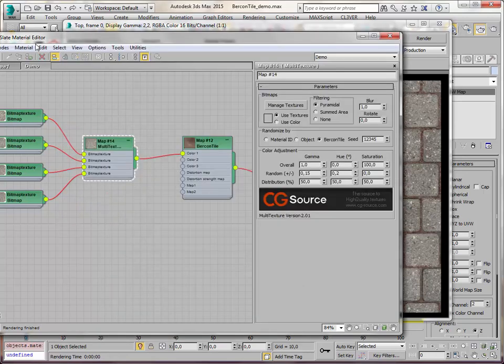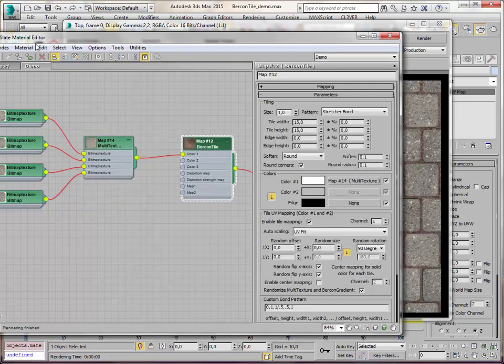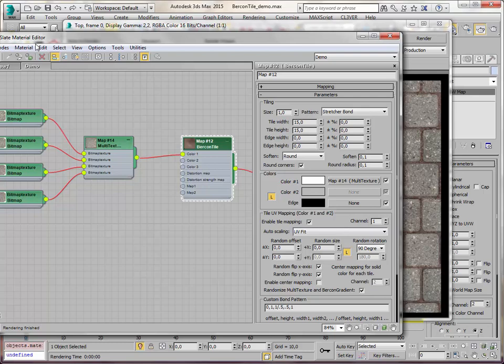And it uses the Bercon tile and the multi-texture. There are a few checkboxes and map channels you have to get right. But after that it's a breeze. Well, have fun creating your own materials. Bye bye.